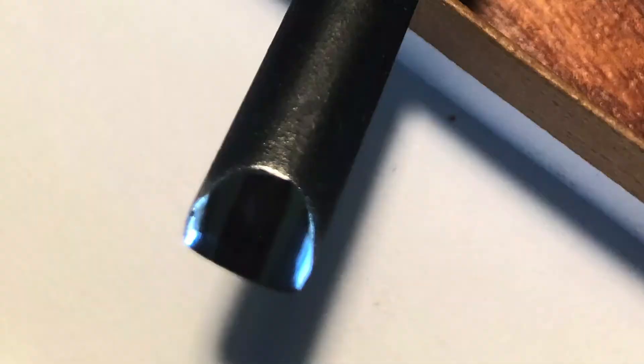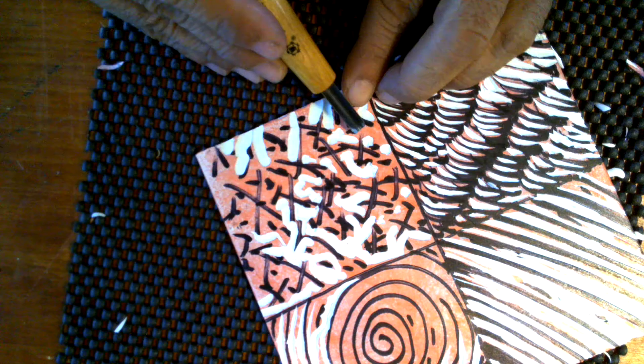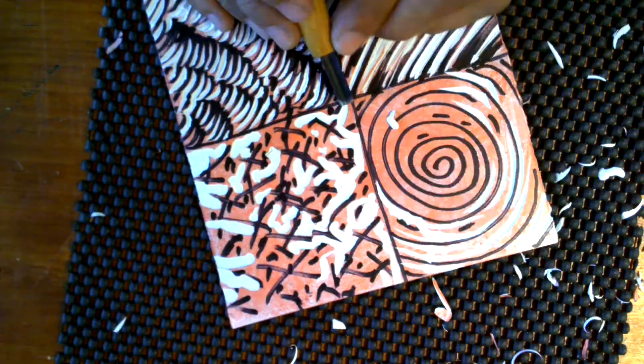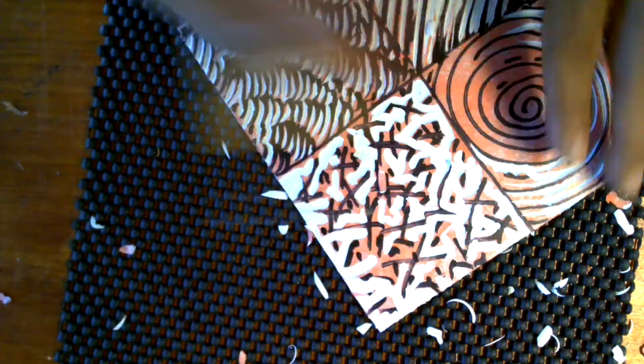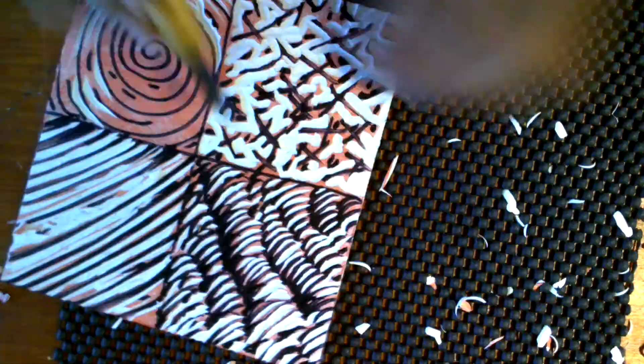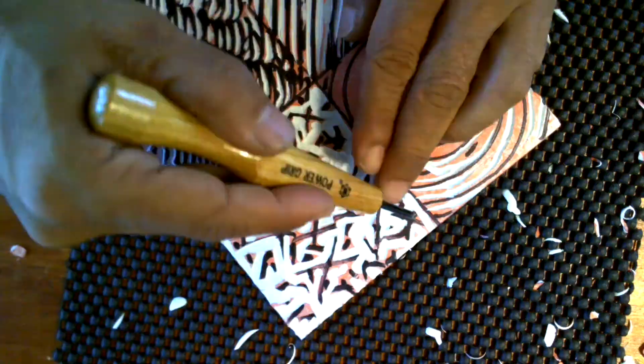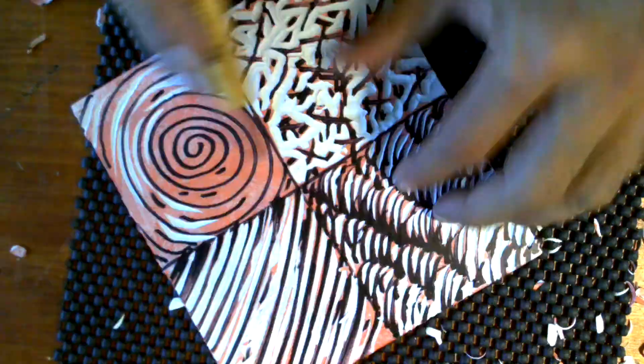This is a little bit larger U gouge, and this is a very quick way to remove a lot of material in a very fast manner. You don't have to dig it deep. Just remove the surface—remove the part that you don't want to print.